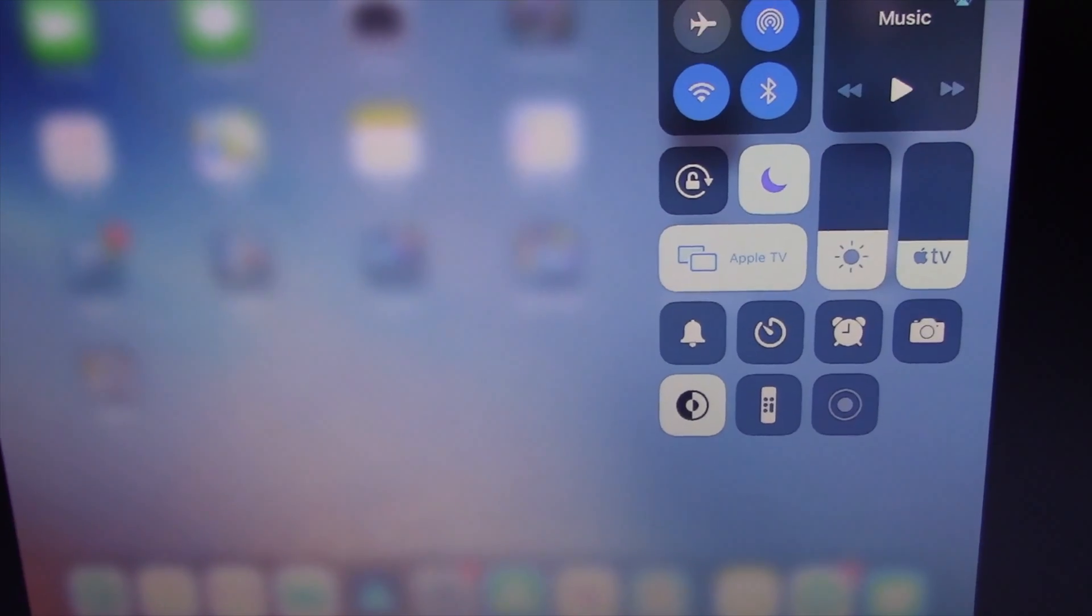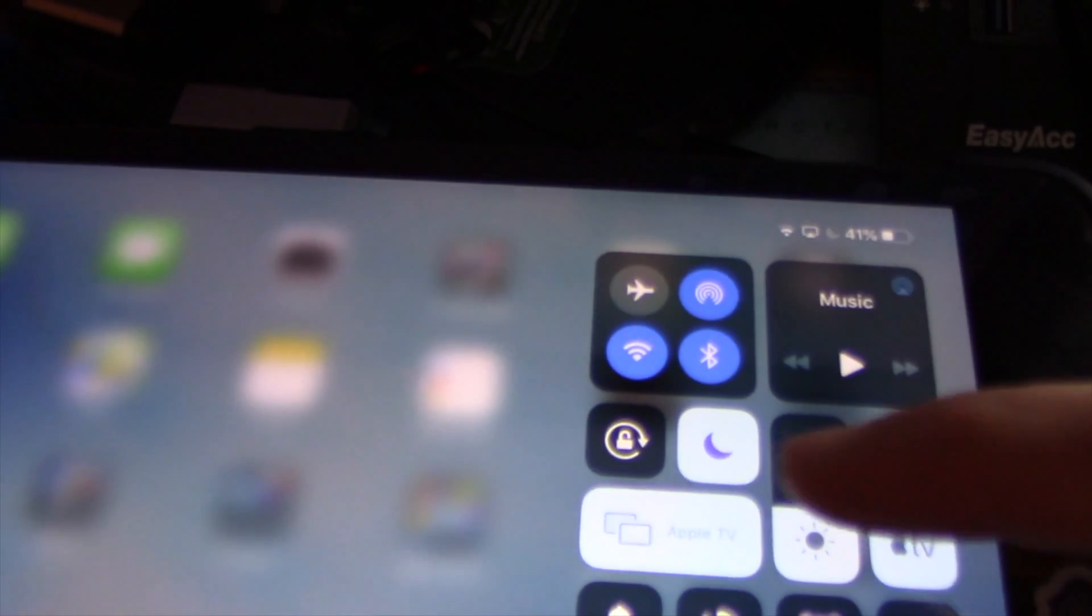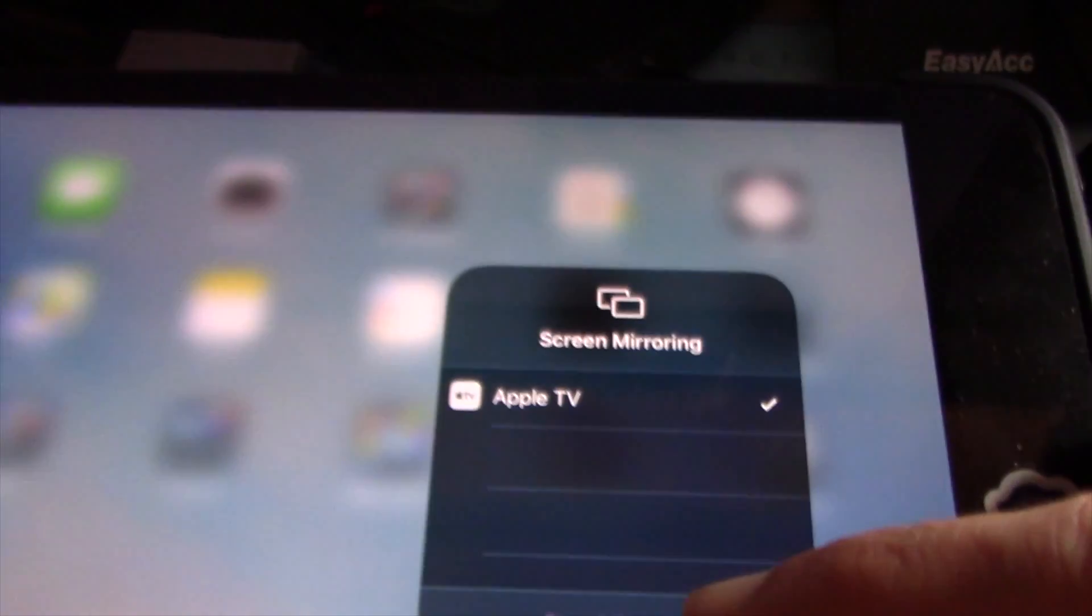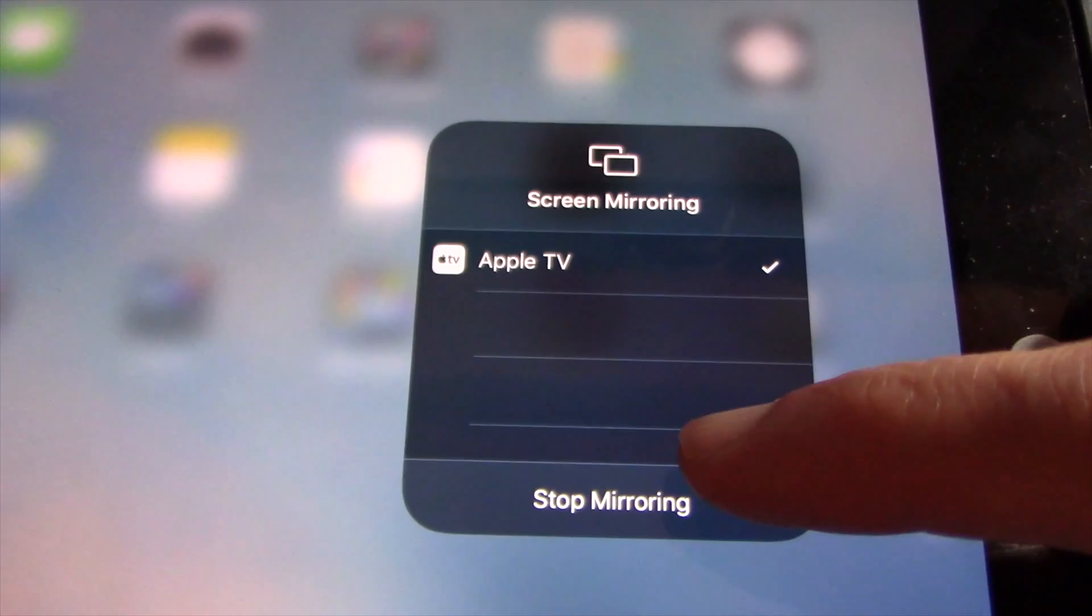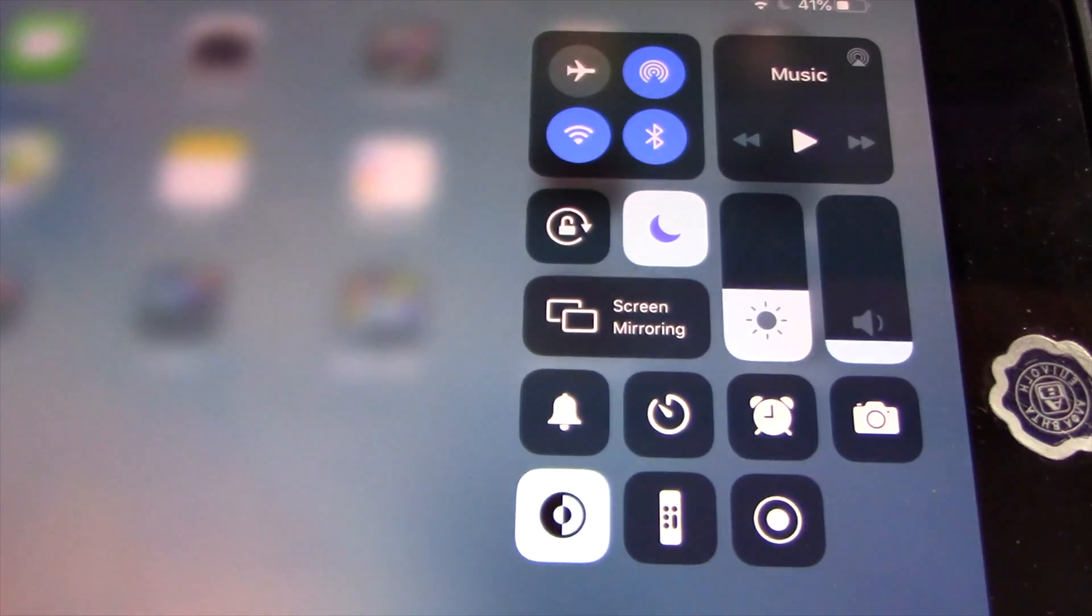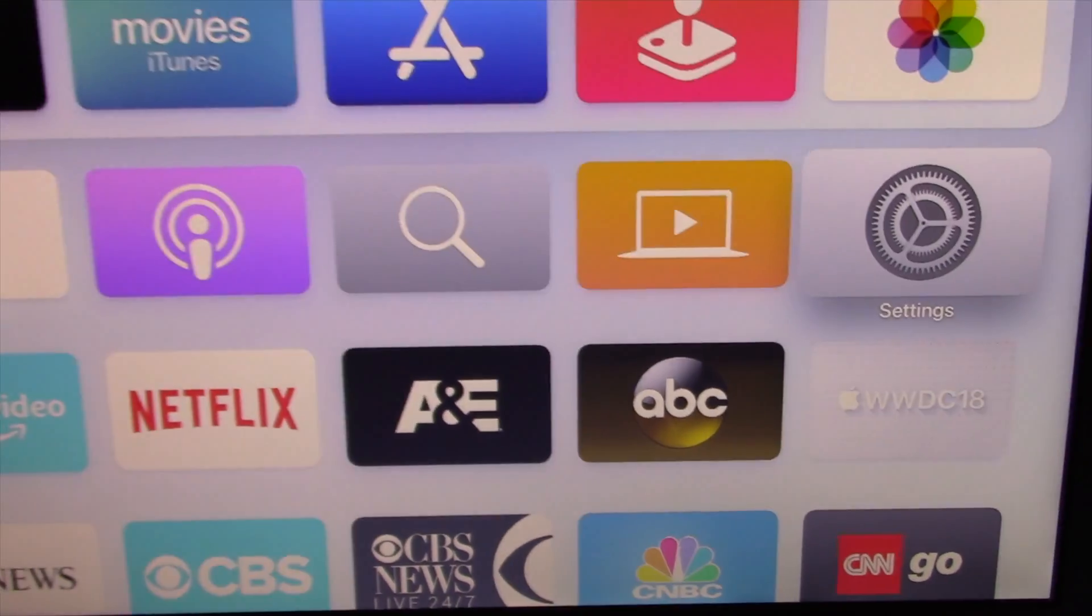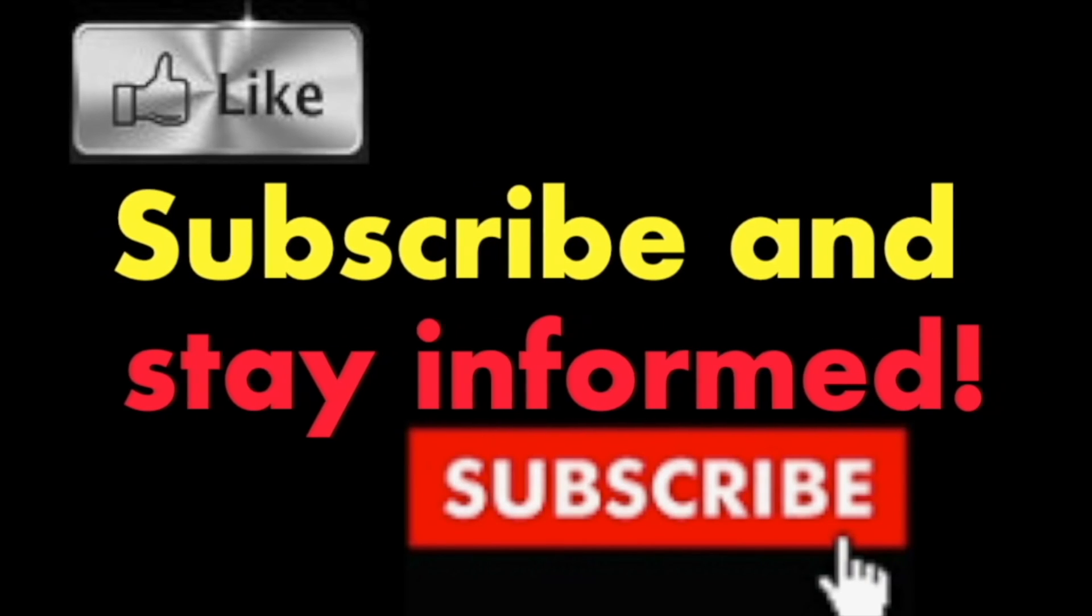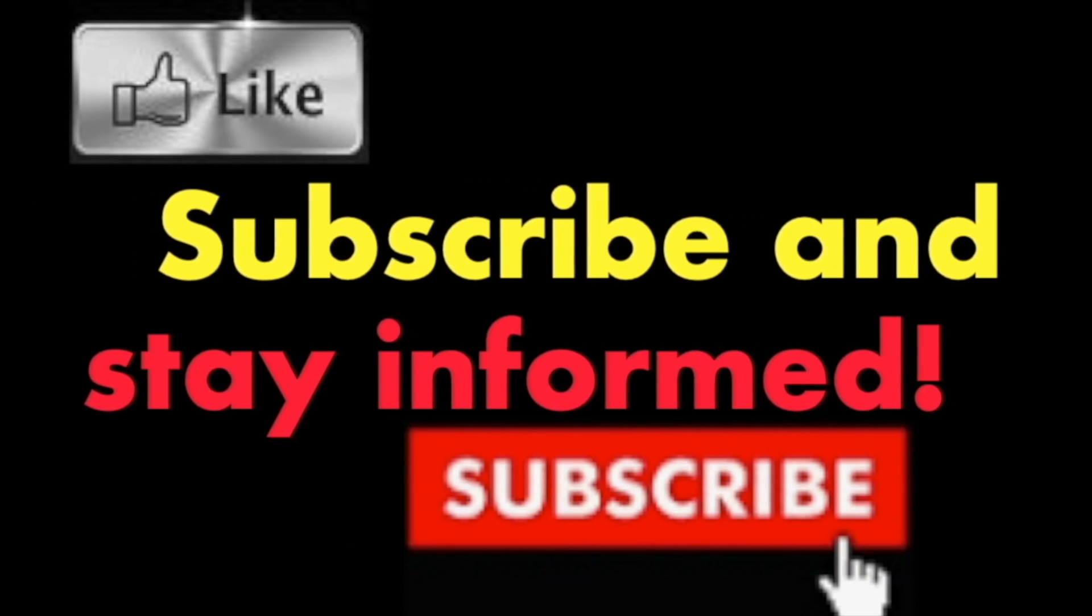When you want to stop AirPlay, simply go on the iPhone or iPad to Control Center and tap on Apple TV, then tap on Stop Mirroring. That is it, it is that simple. Hope you enjoy this video. Have a nice day. Subscribe and stay informed. Addicted to Macintosh.